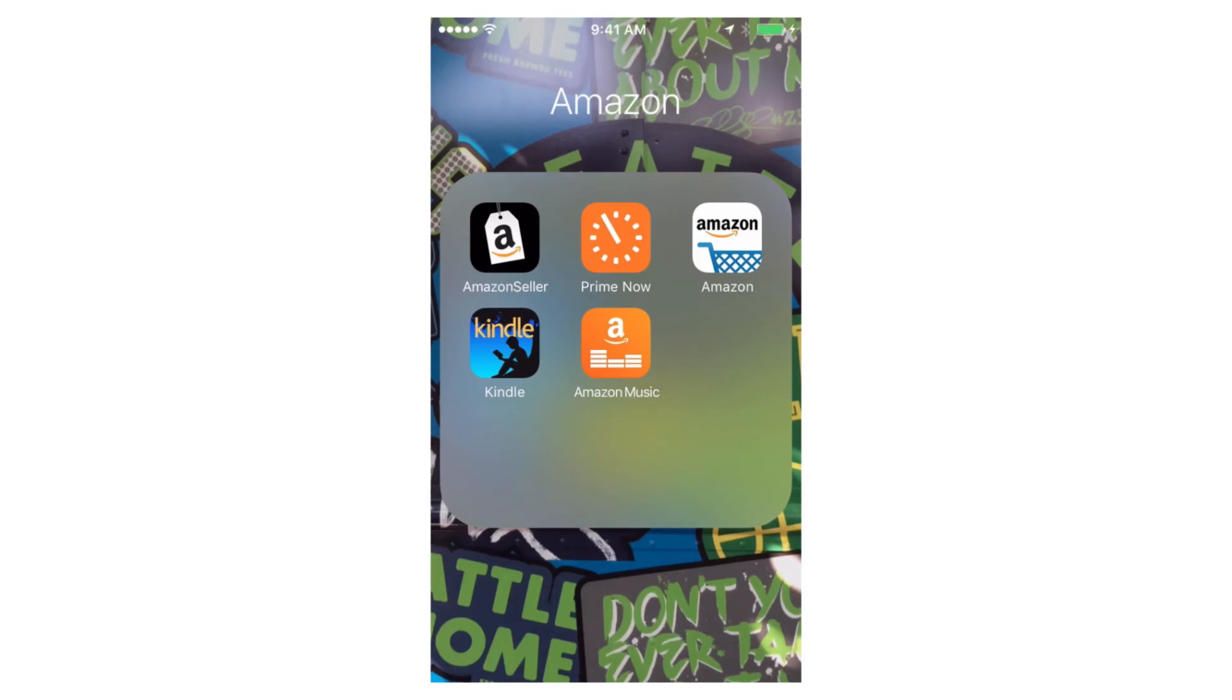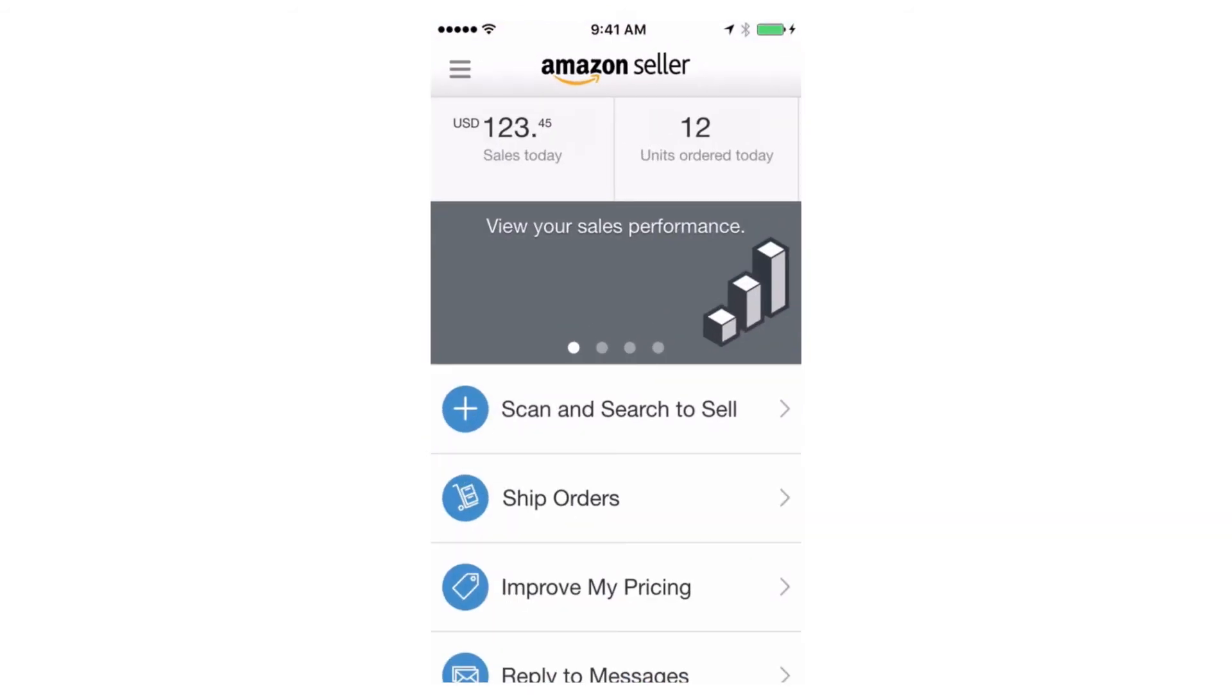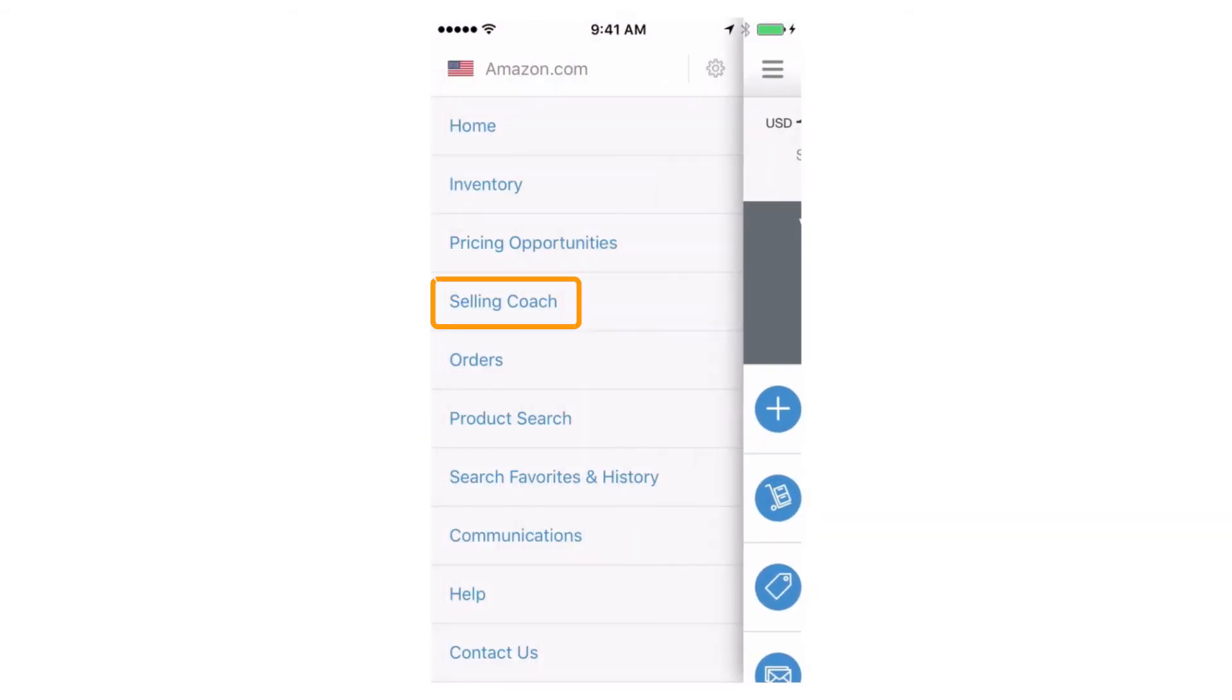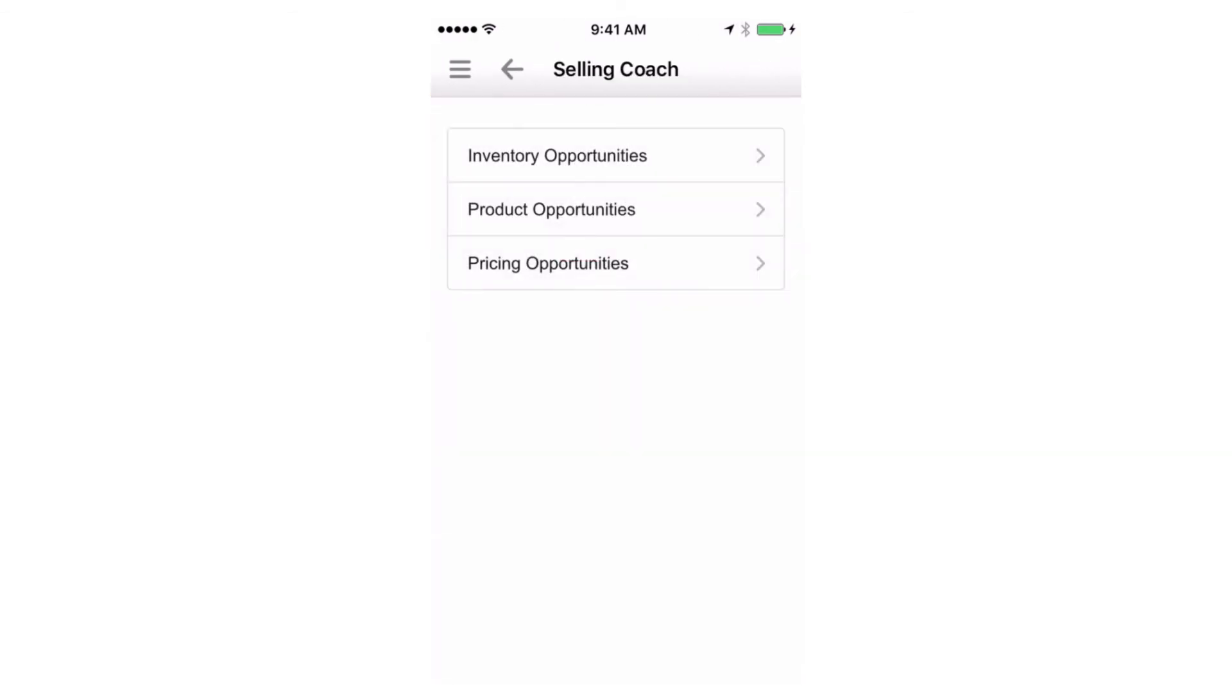The Amazon Seller mobile app is another way to bring Selling Coach along with you and take action on new recommendations right away. Open the app and go to the main menu, choose Selling Coach, and you'll find your pricing, inventory, and product recommendations.